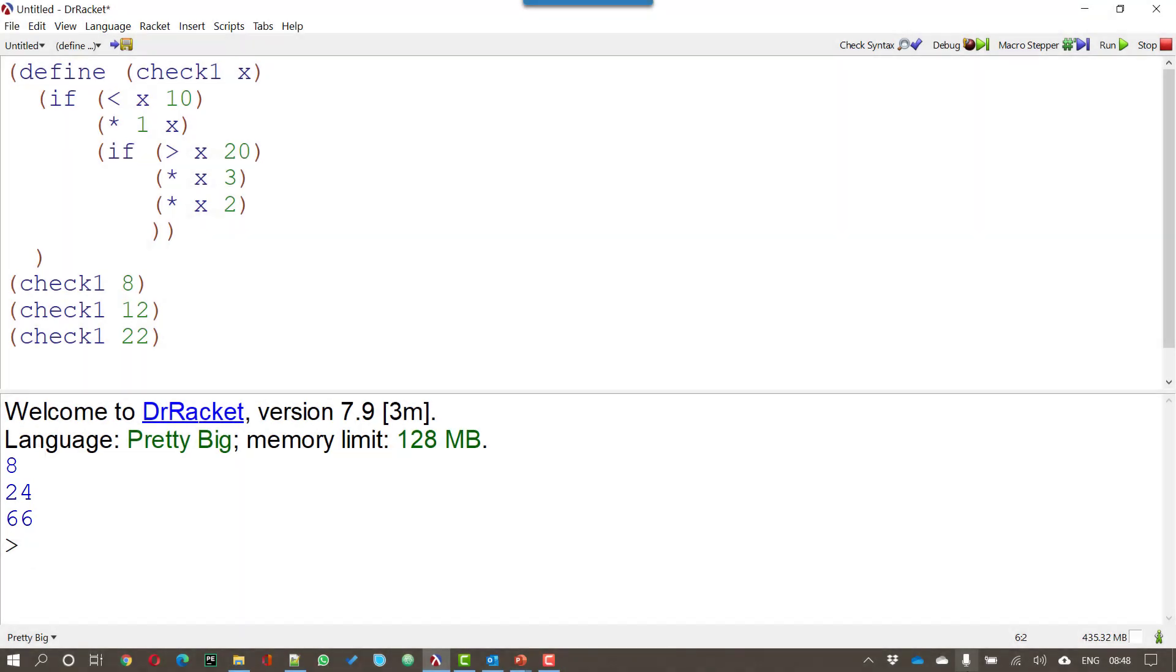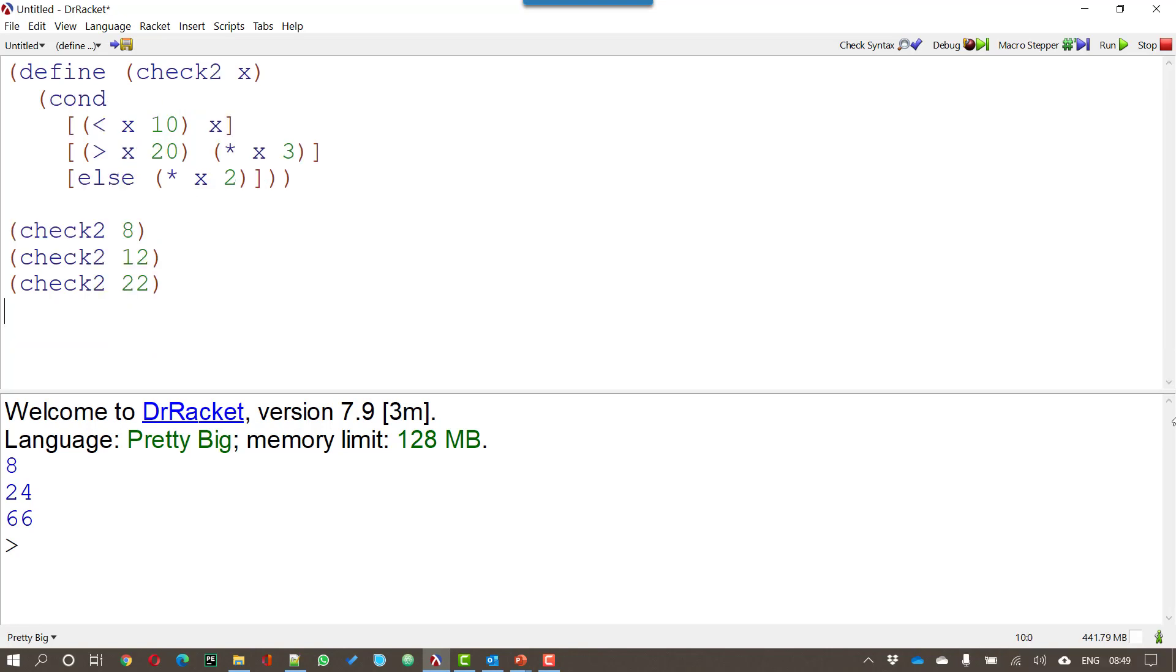But that can get very messy. Having ifs within ifs within ifs can get complicated even with good indenting. So there must be a better way. And that better way is to use cond. Here in check 2 we're doing exactly the same as we did in the previous example. But instead of having that really awkward syntax of nested ifs what we're doing is setting up a series of conditions.